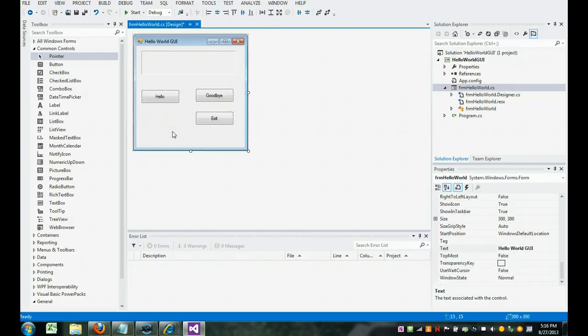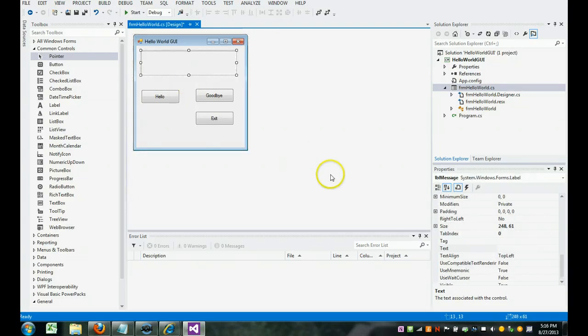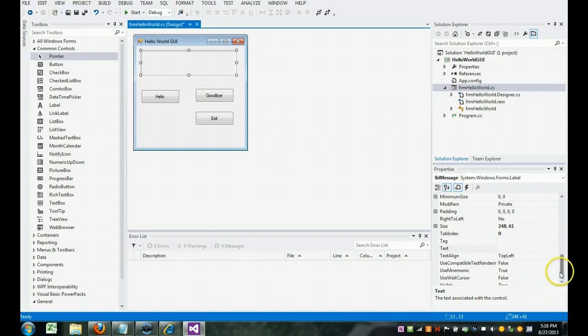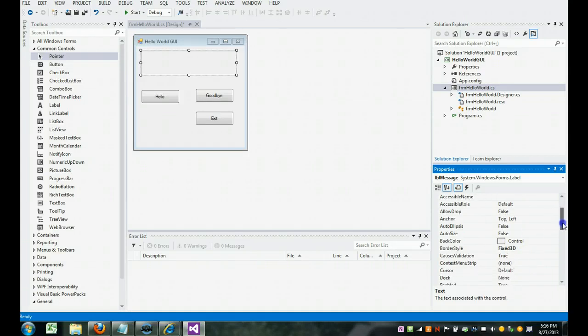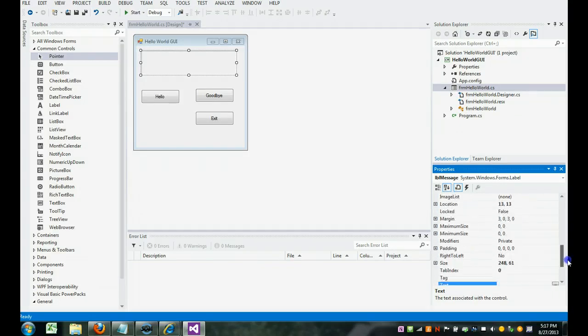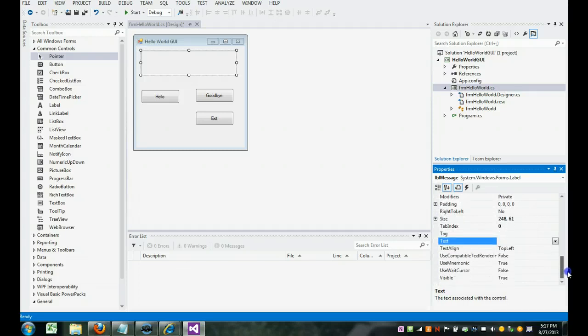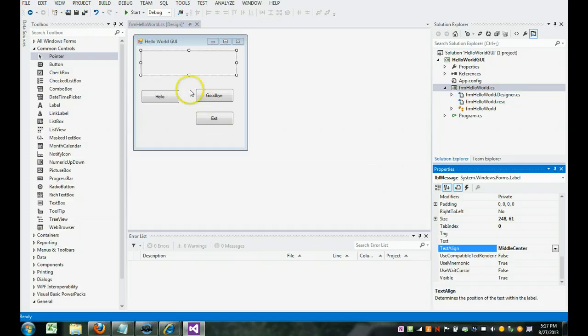What we're going to do now is write code here to make things appear here. And before we do that, I'm going to change one more property. I'm going to go back up here. And notice I'm on the label message. We changed the border style, but what we didn't change, and I'm looking for it right now, is the text align property, which is top left. I'm going to change that to be center. So I clicked here, found text align, and changed it to the center.